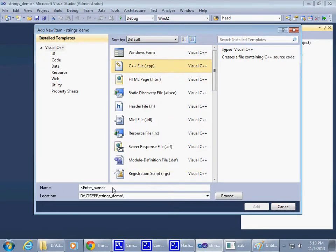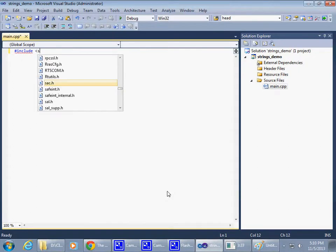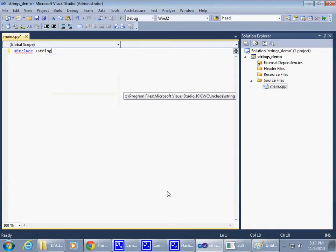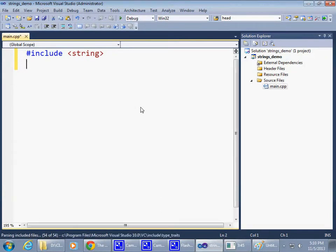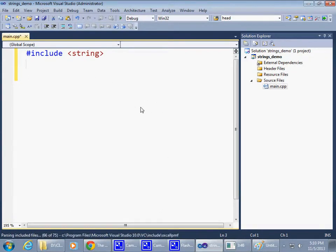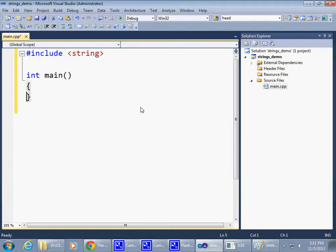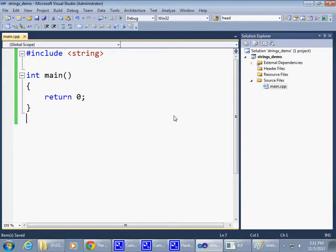We'll start from scratch, create another main. I'll include the string header because we're starting to cover the standard string, and here's our main.